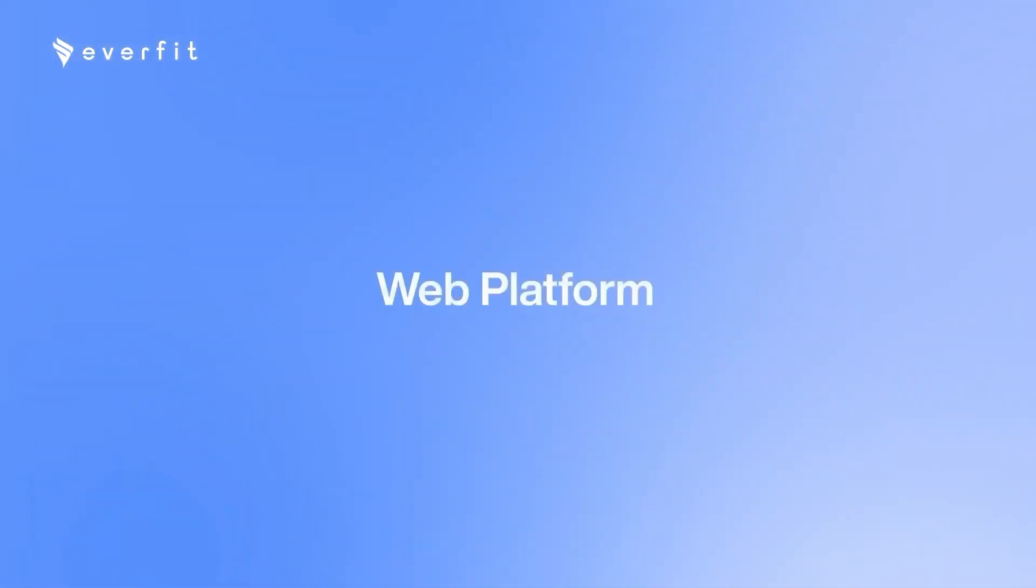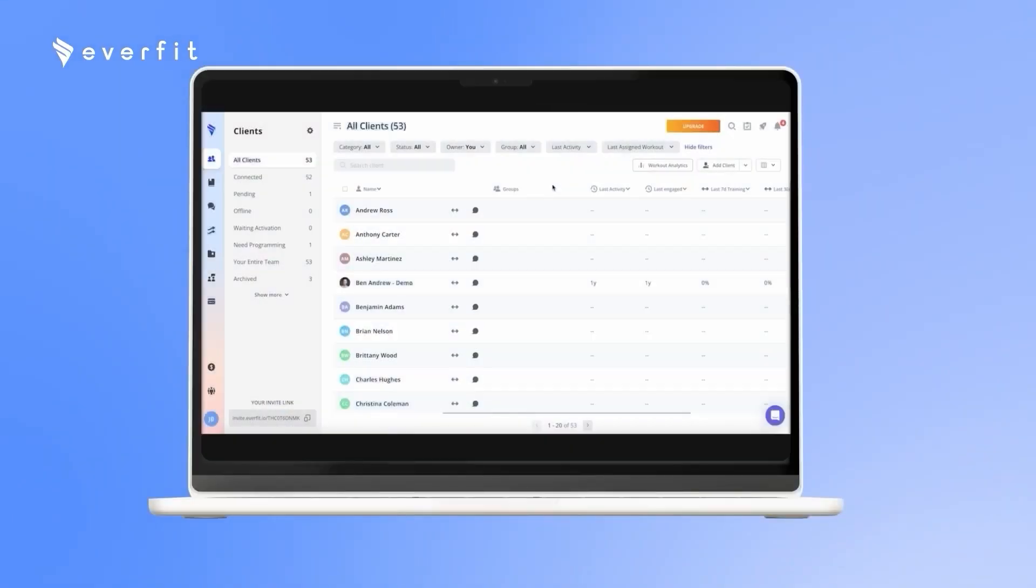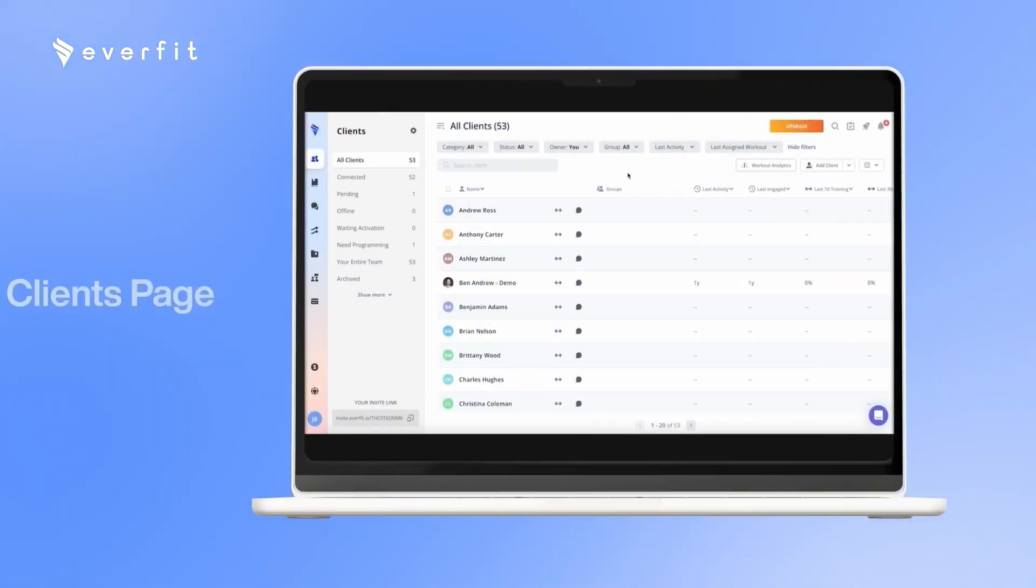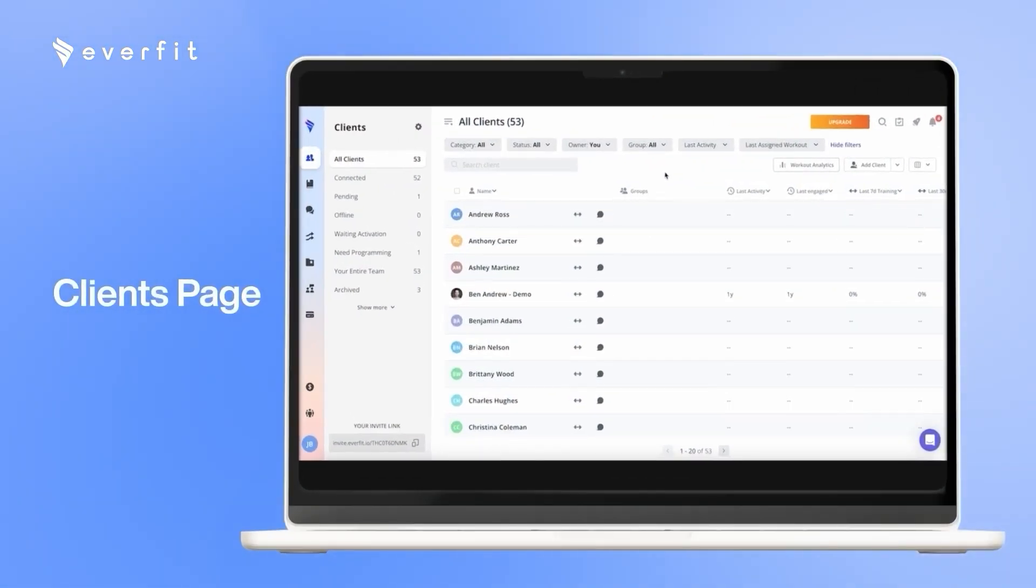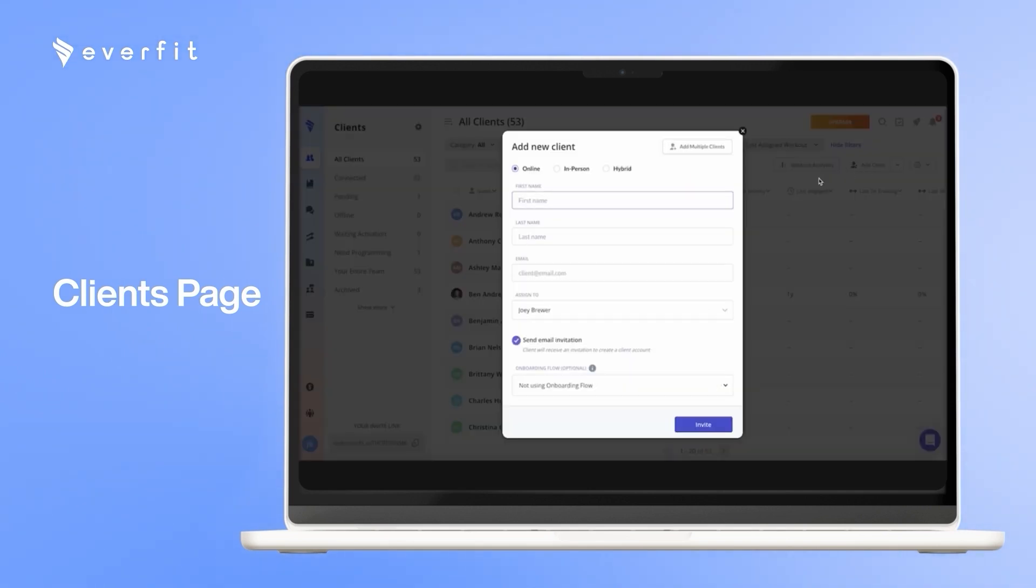Full walkthrough of the Everfit platform. First, I'm going to start here on the clients tab and show you how you can add clients onto the platform. So here, when you click add client in the top right, you can enter their information and invite them through their email.